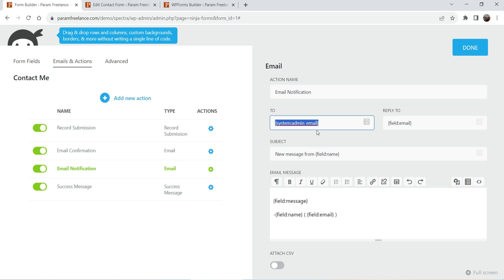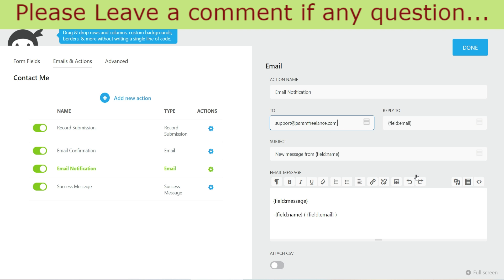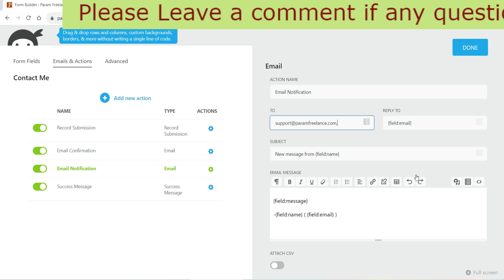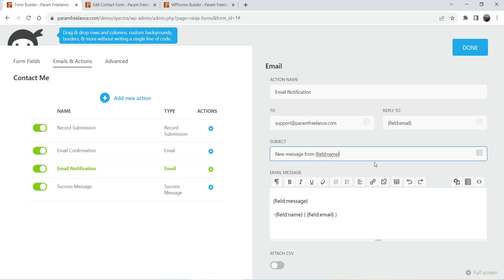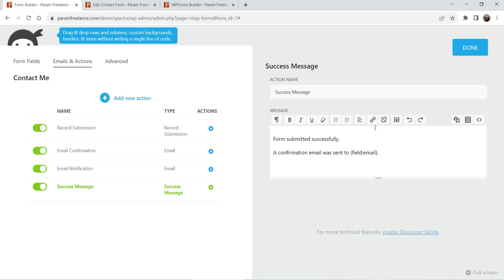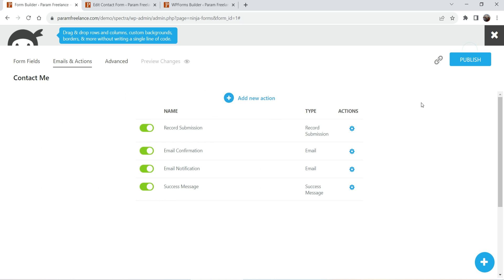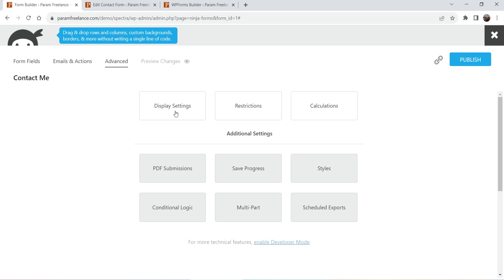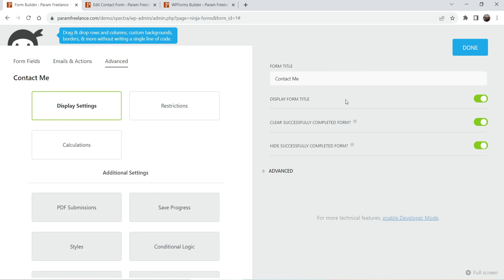Next is email notification — it will send a notification to the admin of the website (that's you) whenever someone fills up the form. The email address shown is your WordPress website email address; you can change it to your personal email. If you want to send reports to multiple addresses, add a comma and another email address. You can also set the subject of the notification. There's also a success message — the message shown to the user after the form is successfully submitted. Click Done when ready.